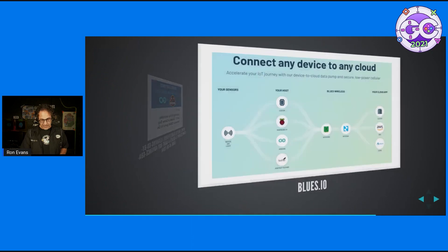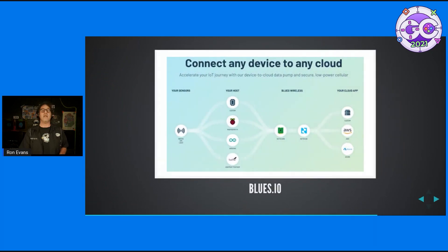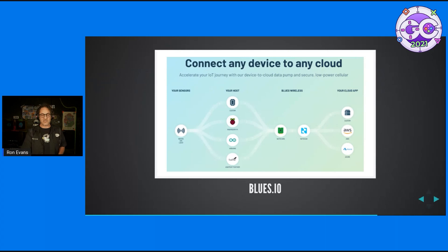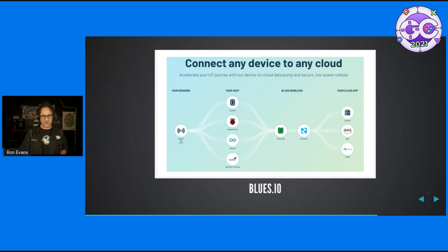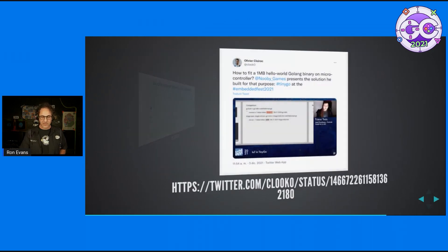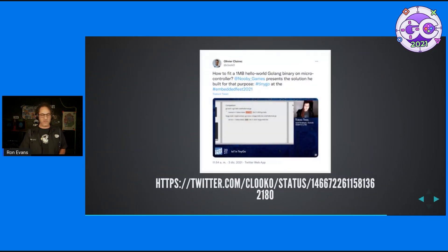Back to the business side of things, the legendary Ray Ozzy's company Blues Wireless is using TinyGo for a bunch of very interesting things. Go check them out at blues.io.